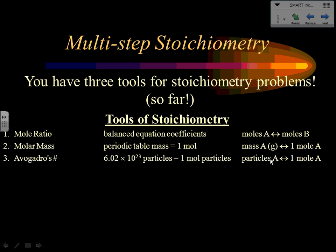The third tool involves Avogadro's number: 6.02×10²³ particles in one mole of a substance. We can convert back and forth between particles and moles. Particles can be atoms, molecules, or formula units depending on the type of substance — atomic, molecular, or ionic. In each case, we're going from particles of a substance to moles of that substance and vice versa.